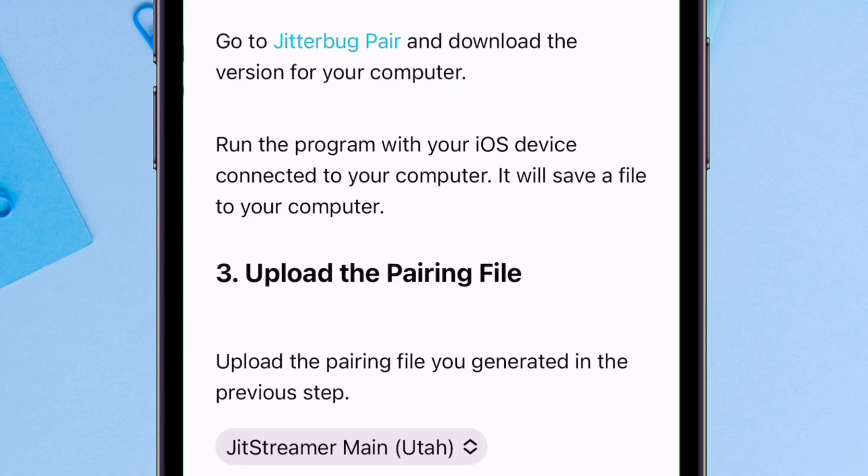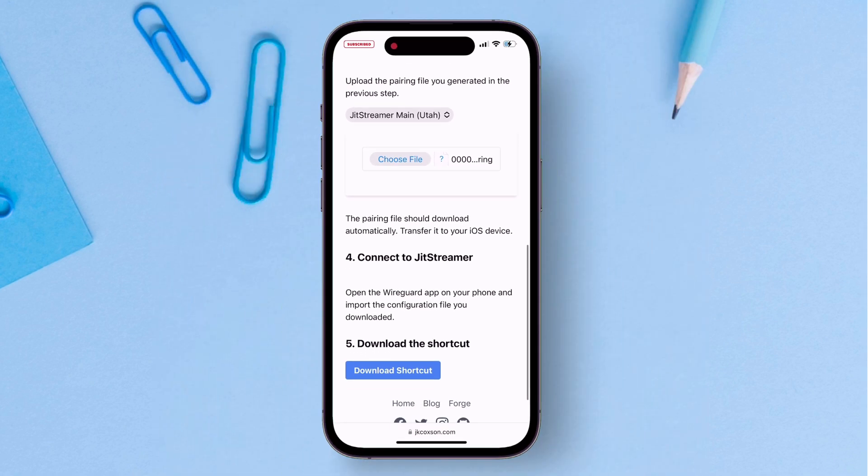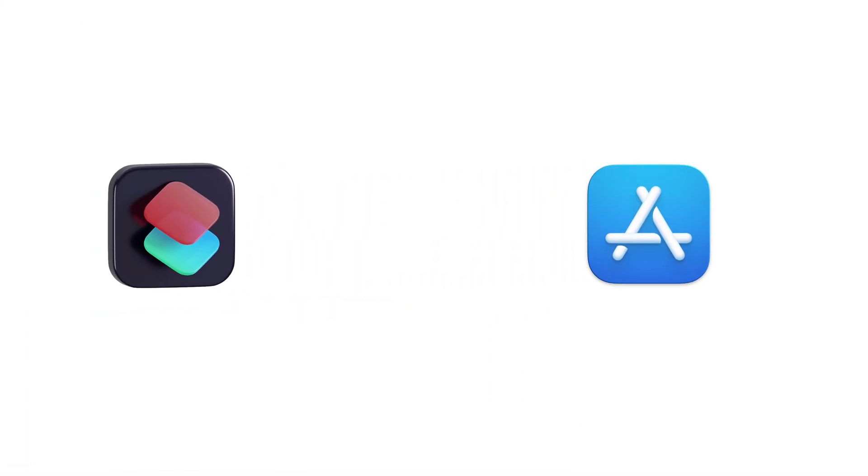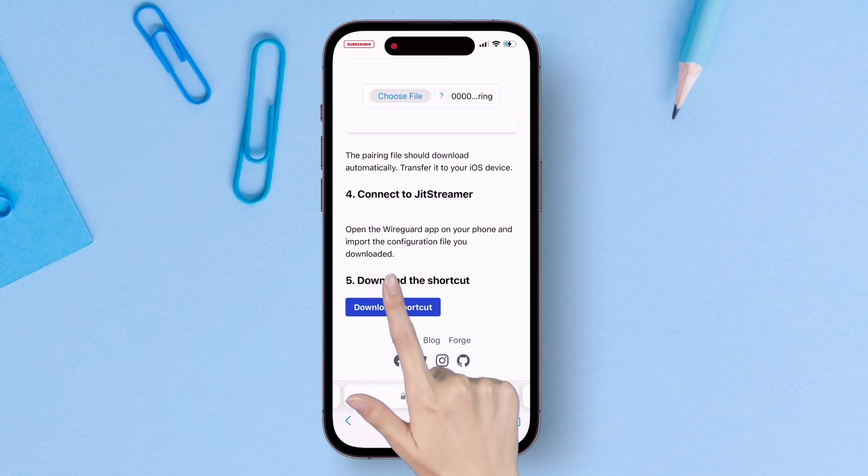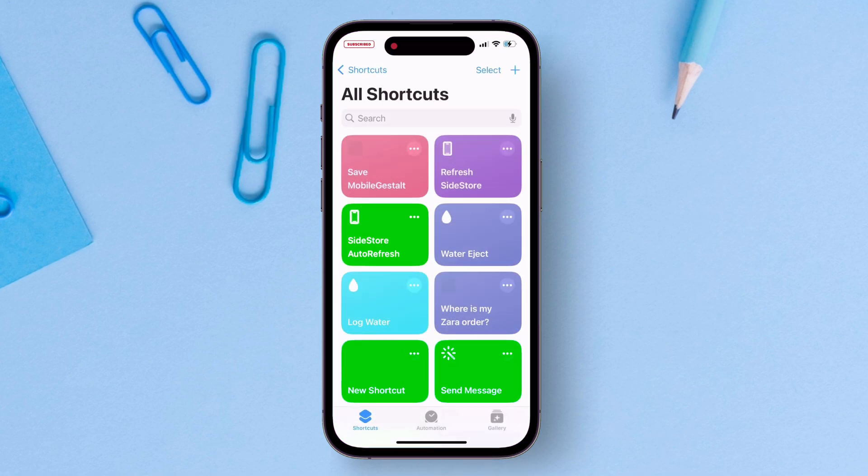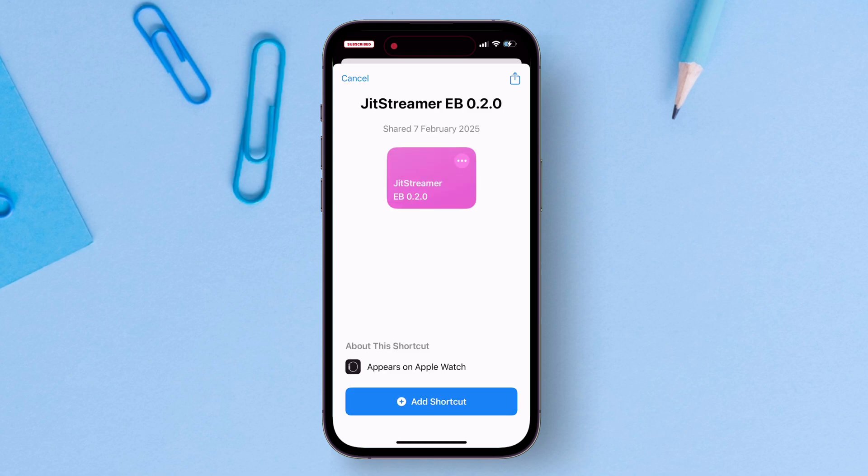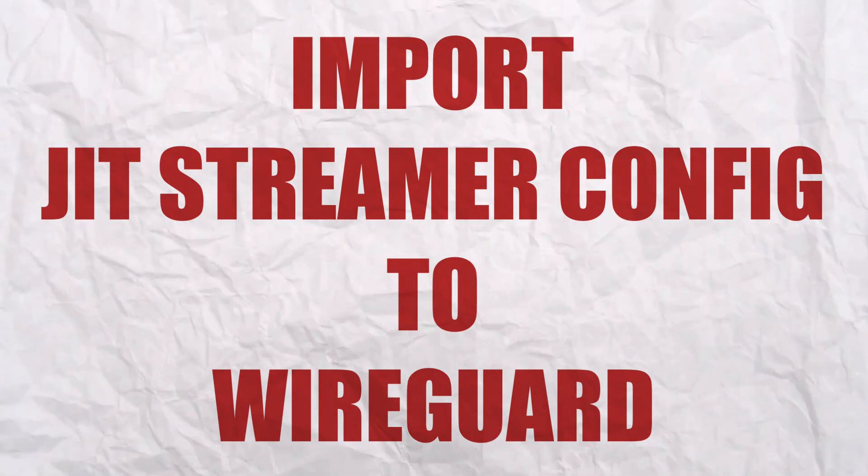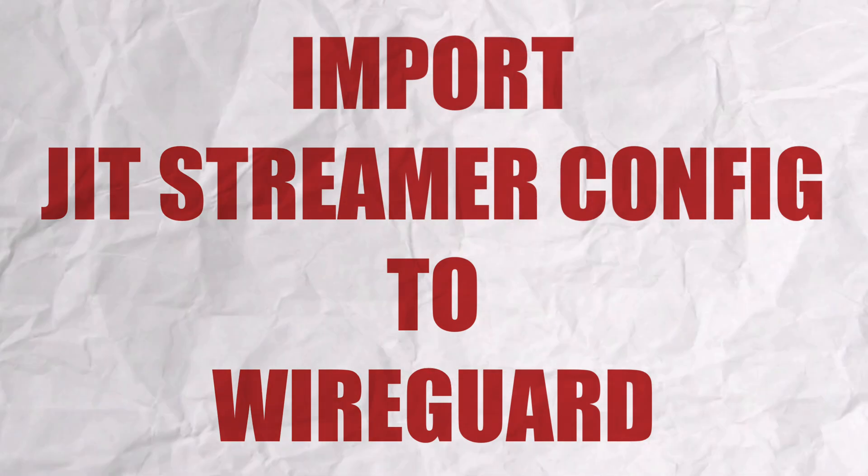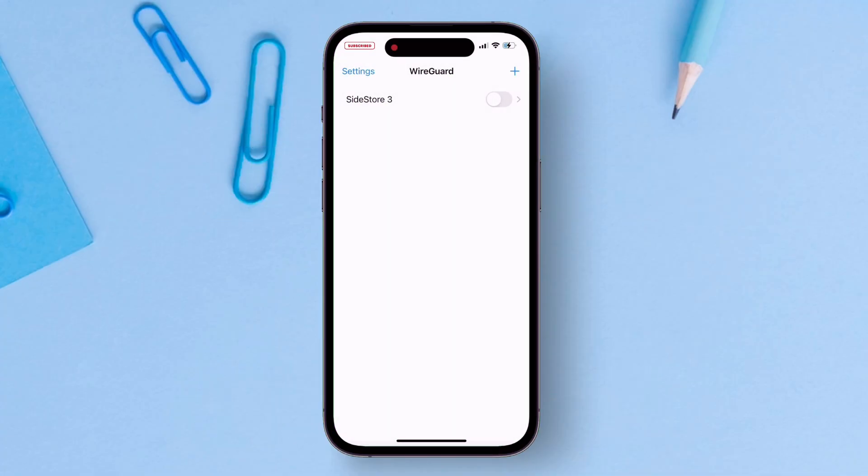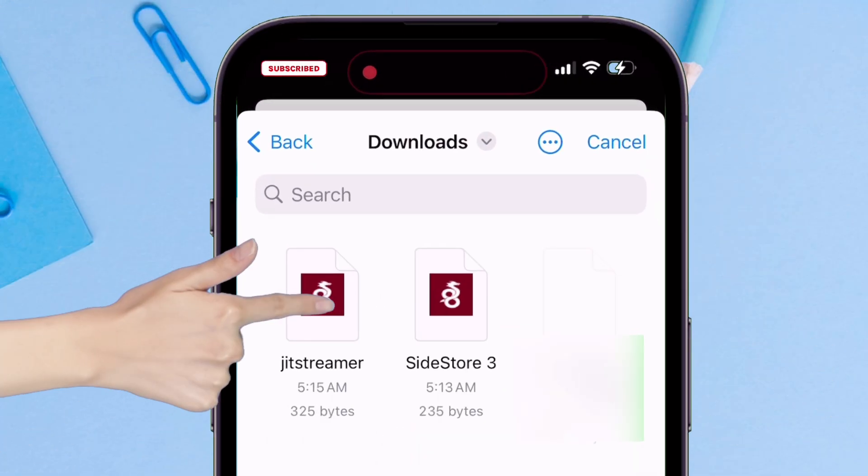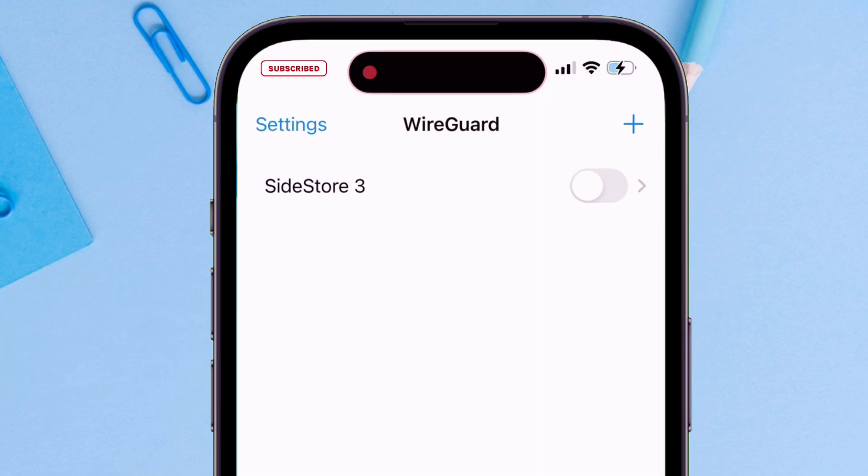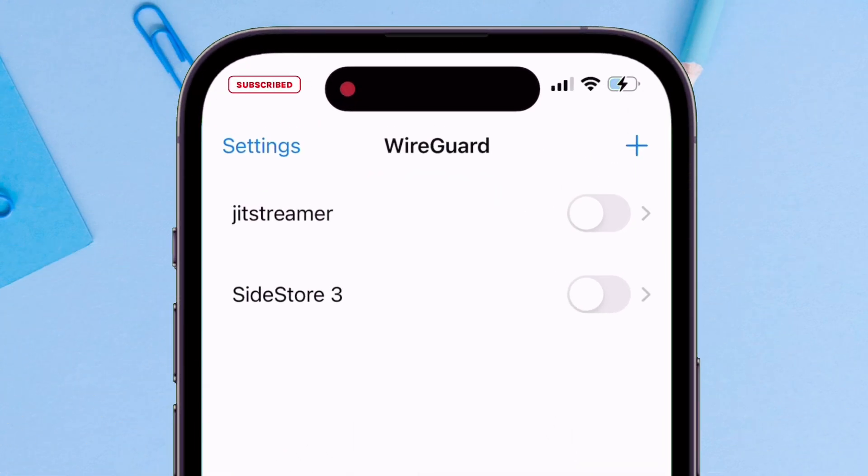Next, download this shortcut as well, so make sure to download the shortcut app from the app store first. Once you have downloaded the shortcut app and added this shortcut into the app by just tapping on this add shortcut button in blue, finally go back and import the JIT streamer configuration file into the WireGuard app. Tap on the plus icon and then create from file or archive. Tap on the JIT streamer config file to import it. Your WireGuard should now look something like this with two switches, one for Sidestore and the other for JIT streamer.